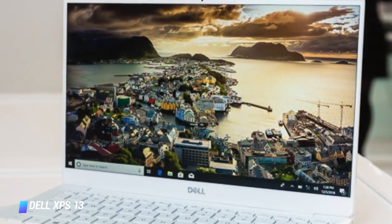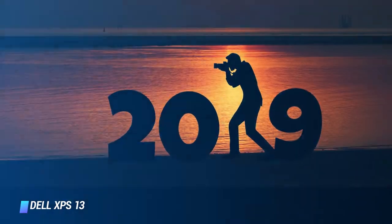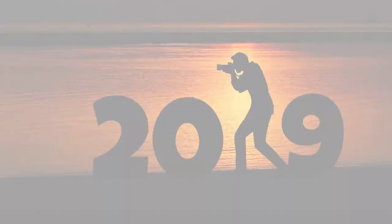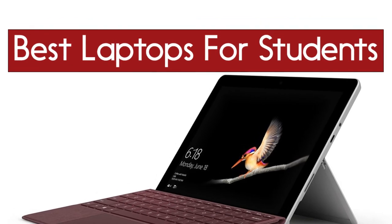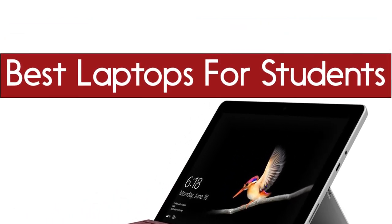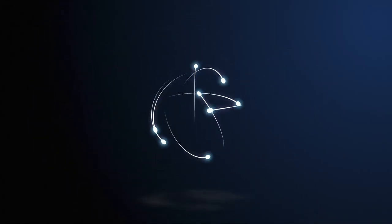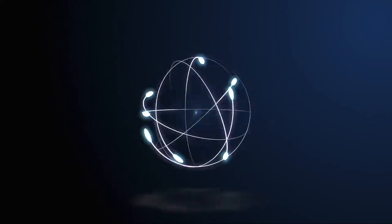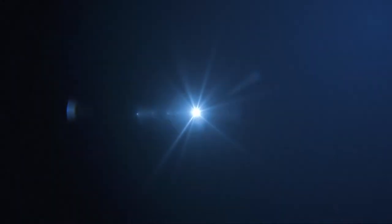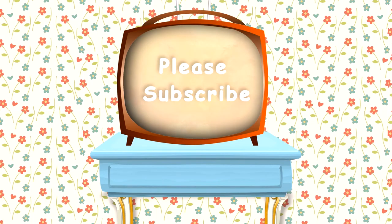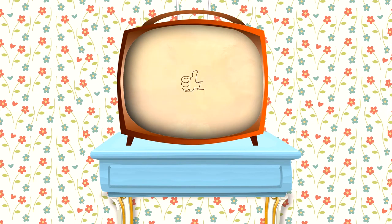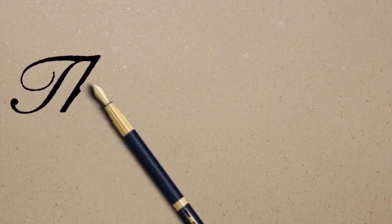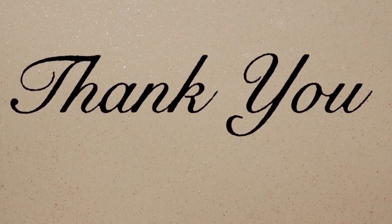That brings us to the end of our review and buyer's guide for the best laptops for students. Hope to see you in the next video. Let us know in the comments what is your favorite one, and if you like this content don't forget to subscribe and get notified when we launch new videos. Thanks for watching, peace.